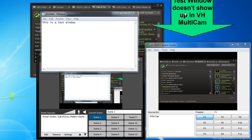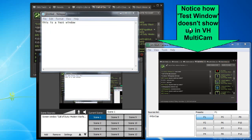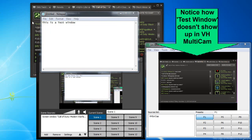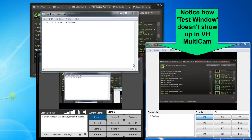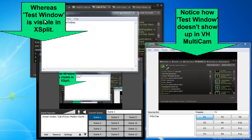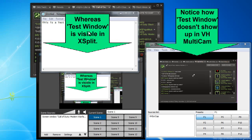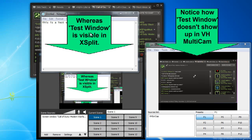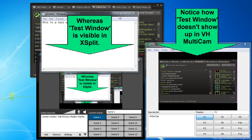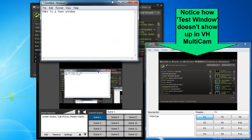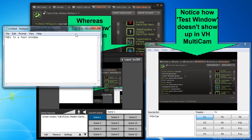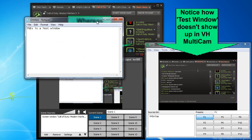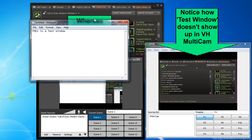I'll just bring up these little annotations I made here. So you notice how the test window which is the notepad in this case doesn't show up in VH Multicam, which is the functionality we're looking for. But under XSplit test window is very visible. So we don't want that functionality.